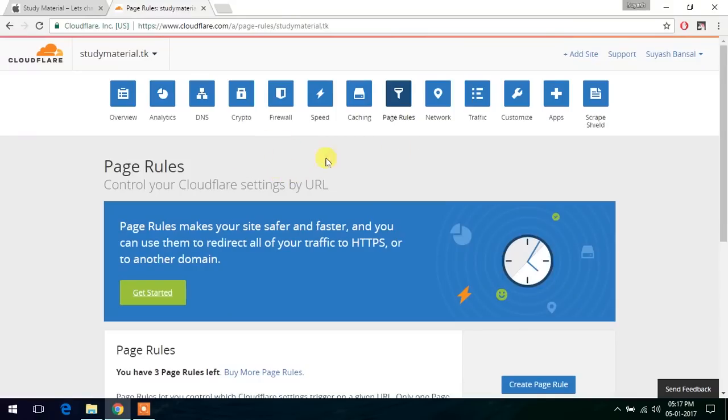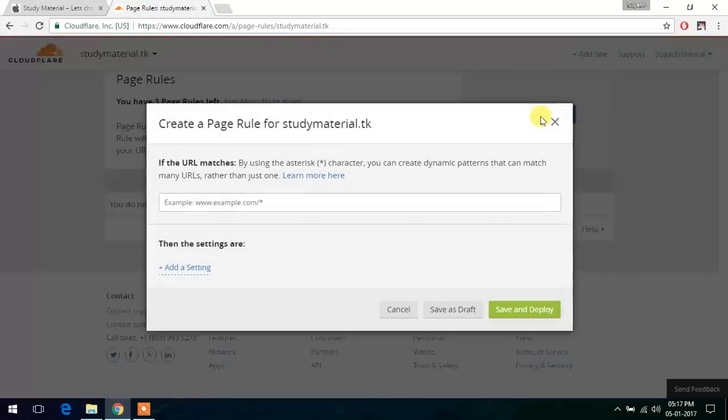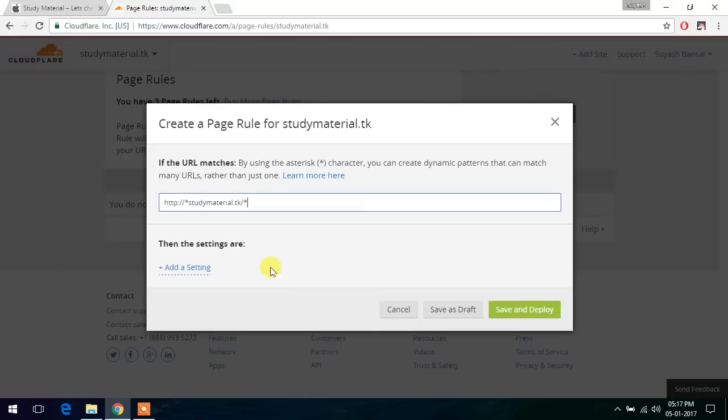Here in the Cloudflare panel, let's go to page rules section here by clicking on it. And when you move down here, you will see this create page rules. Now clicking on it, you will see a box which will ask you to enter a pattern. We will enter a pattern that I have already made.